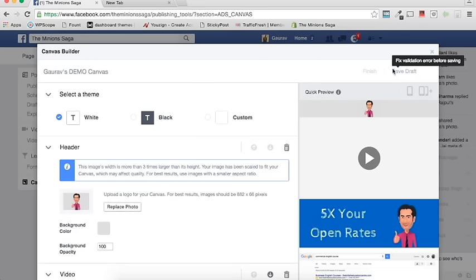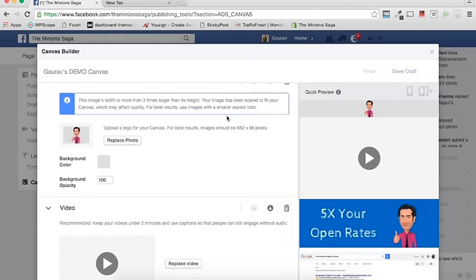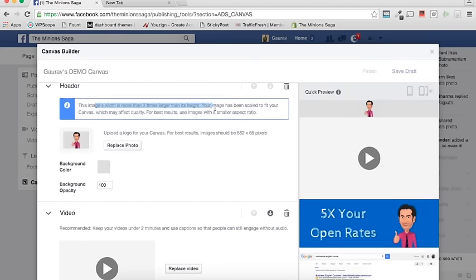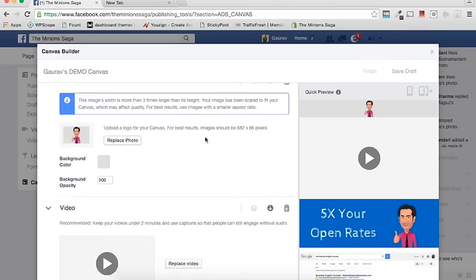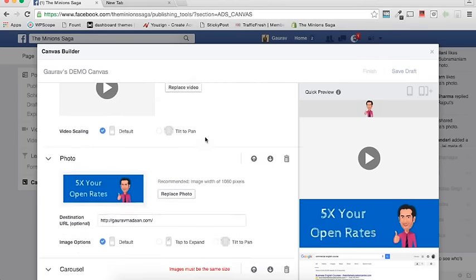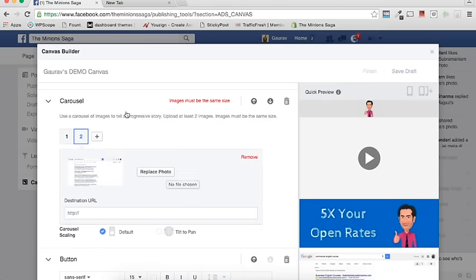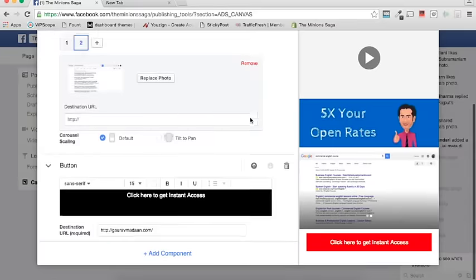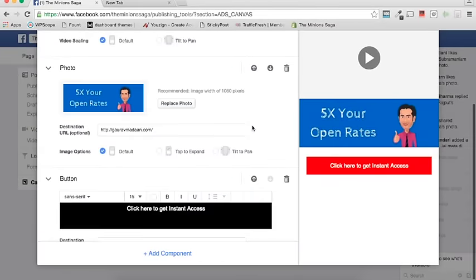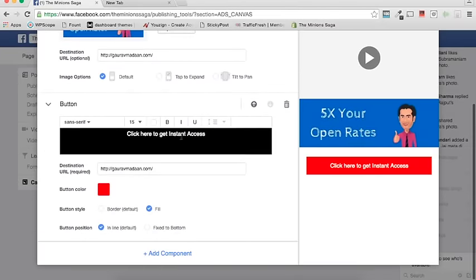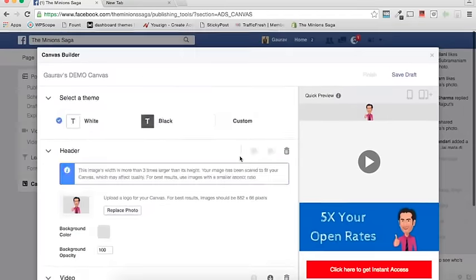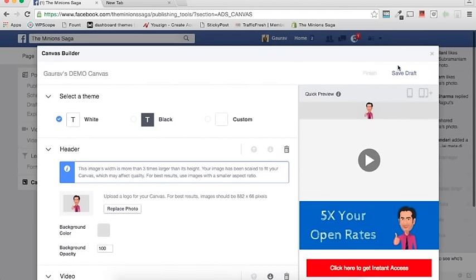You can do a quick preview or save the draft. There are some warnings — one image is more than three times larger than its height and has been scaled to fit, which may affect quality. Also it says carousel images must be the same size. So I'll remove the carousel for now and just save the draft.